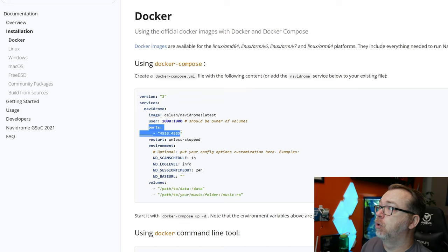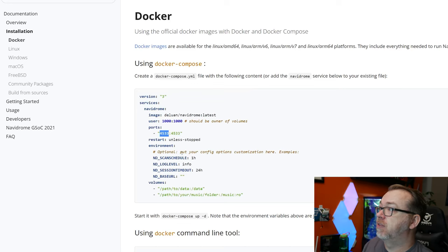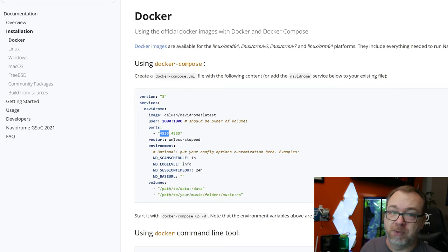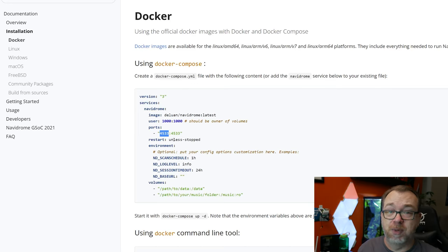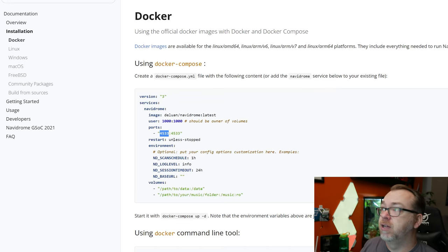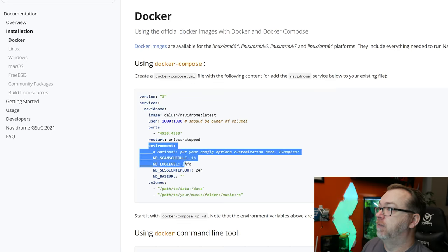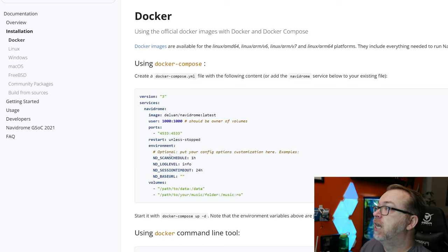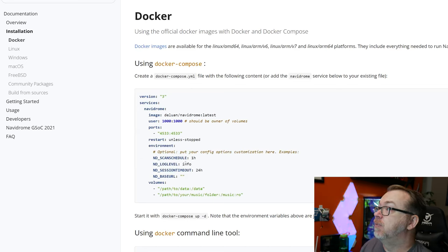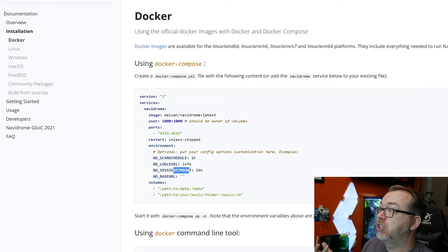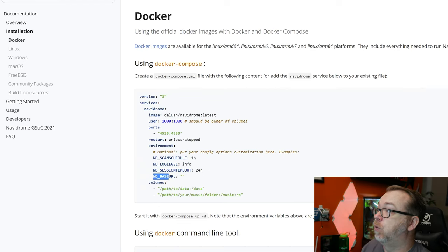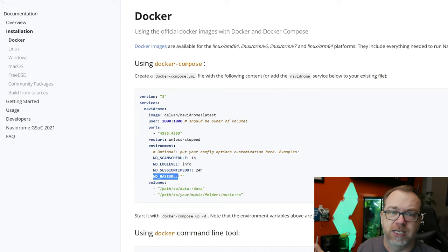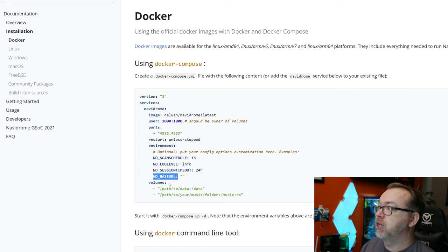Ports are standard, you can change the first half of this, whatever you need it to be. We can restart unless stopped. Unless stopped is fine, always works as well. You got some options that you can put in there. Of course, we've got the environmental variables that we touched on very briefly. These are all optional, which I really do appreciate. The scan schedule is once an hour. Log level is info. Session timeout is 24 hours. And then if you wanted to, you could put in a base URL if you wanted to do that for like reverse proxies and things like that.